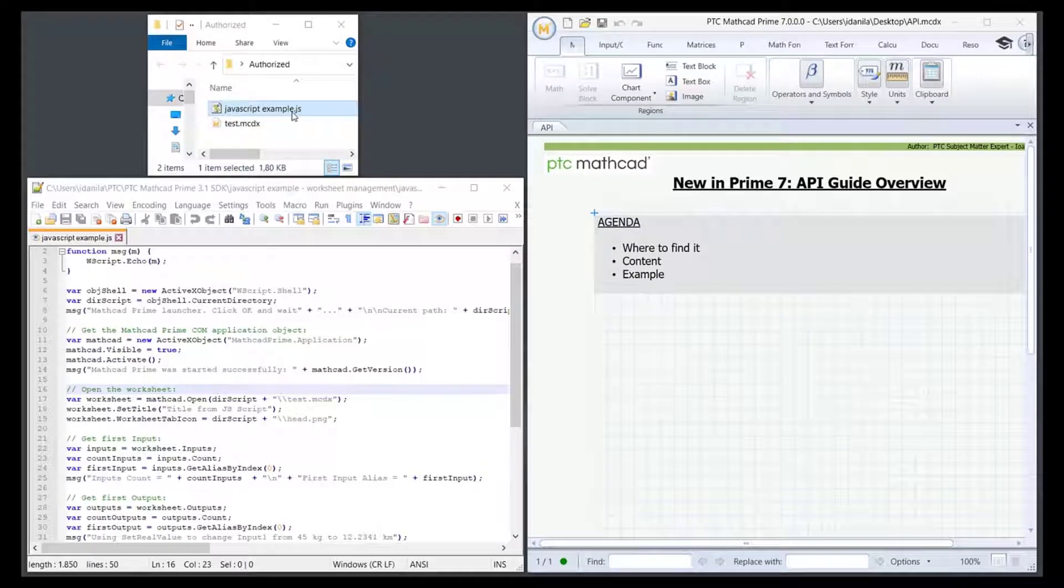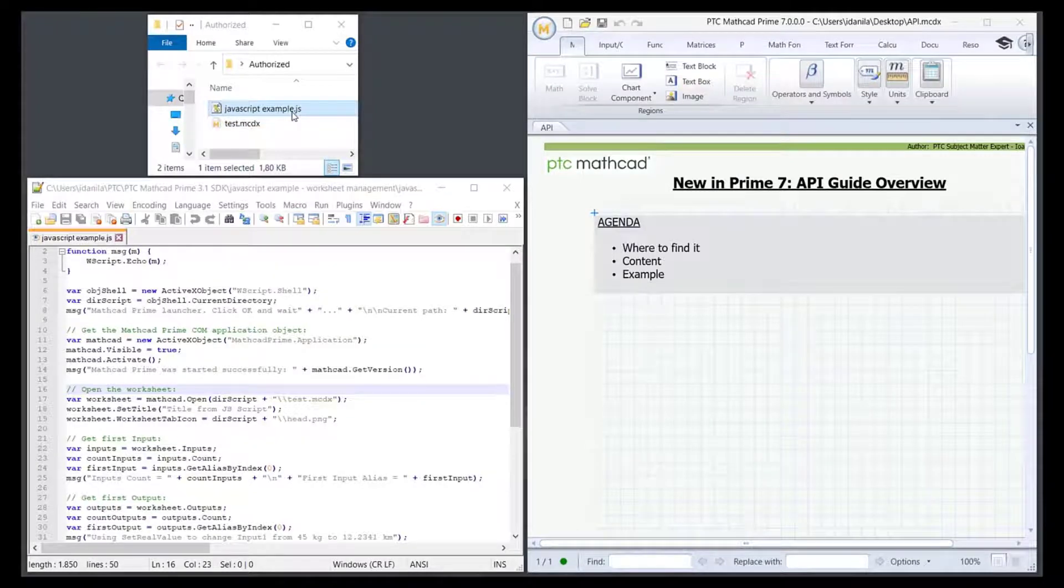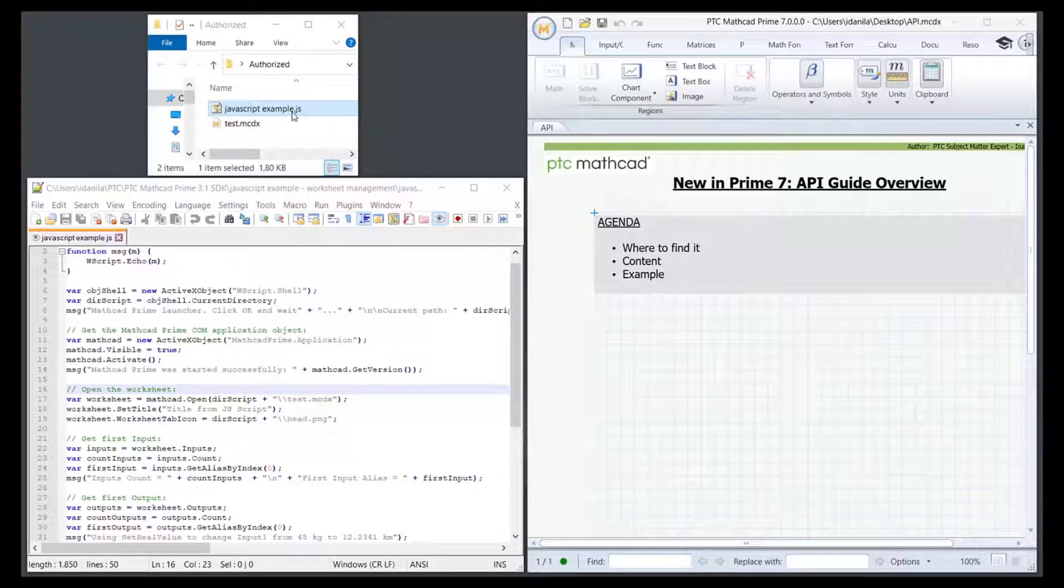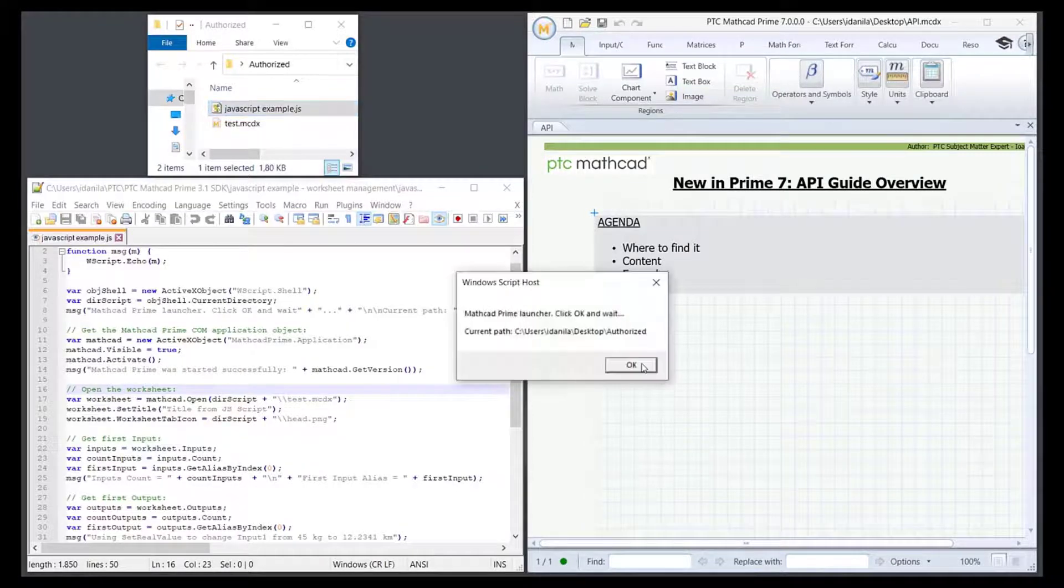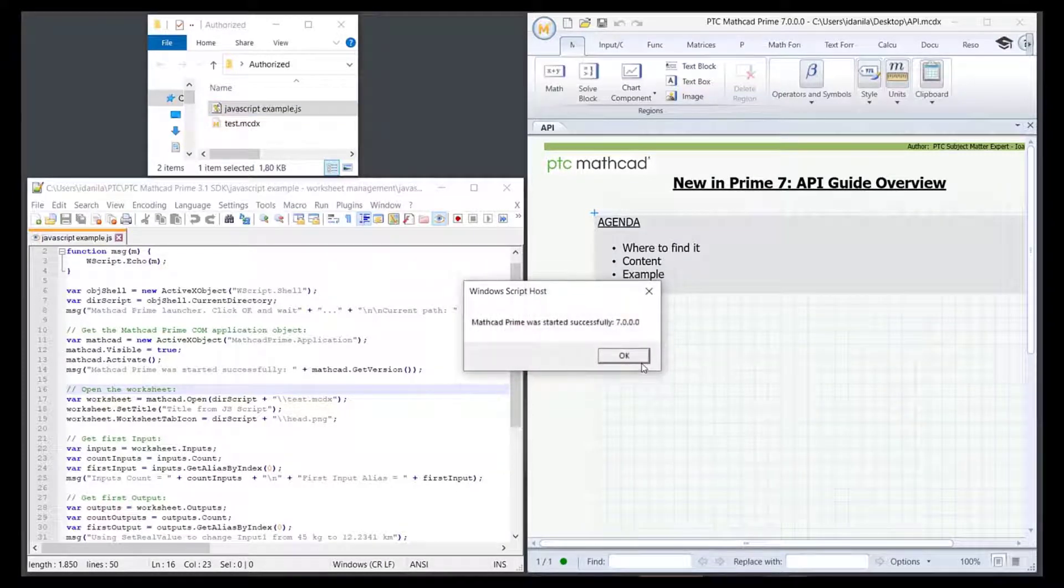We'll now run the executable and describe its progress in the MathCAD worksheet and a little bit in its code. The first thing it does is to activate MathCAD.